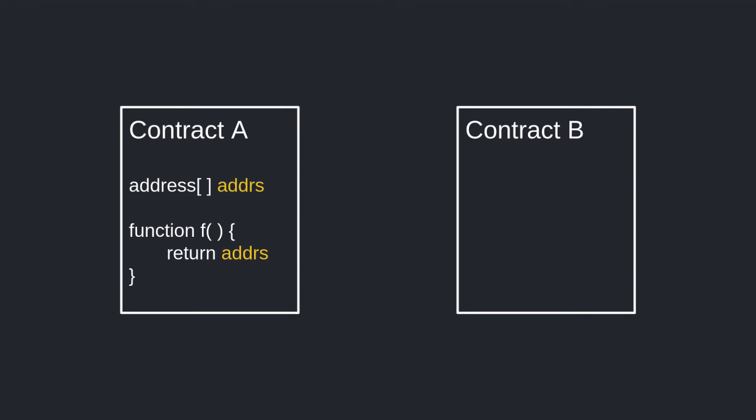Why? Imagine contract B has a function that calls contract A to get the array of addresses and does something with it, like sending ether to each address.